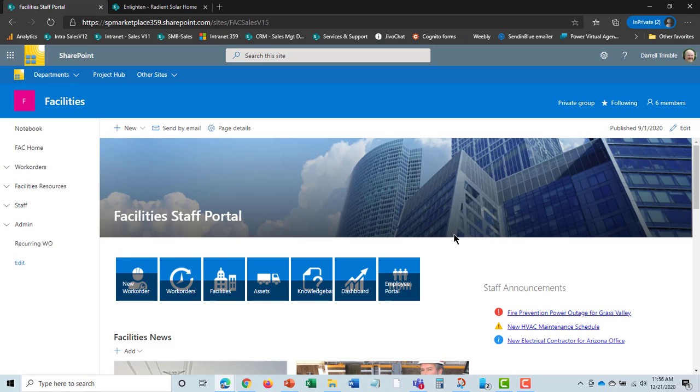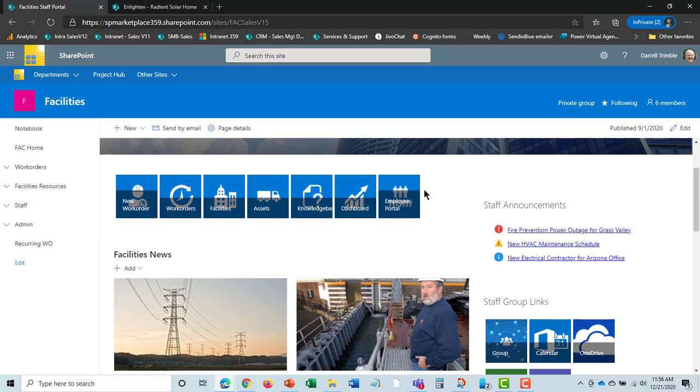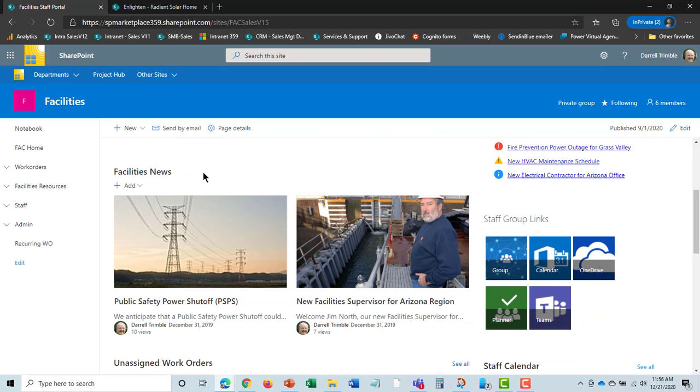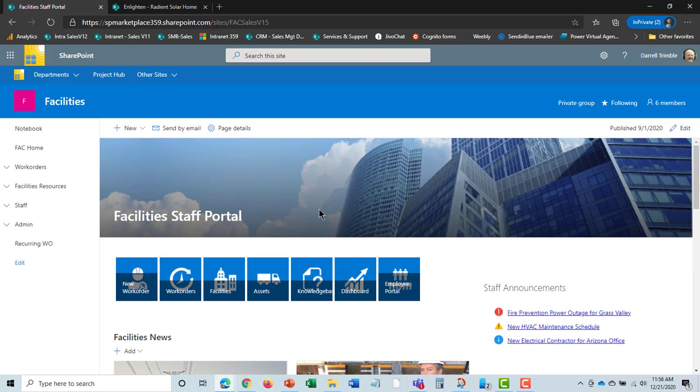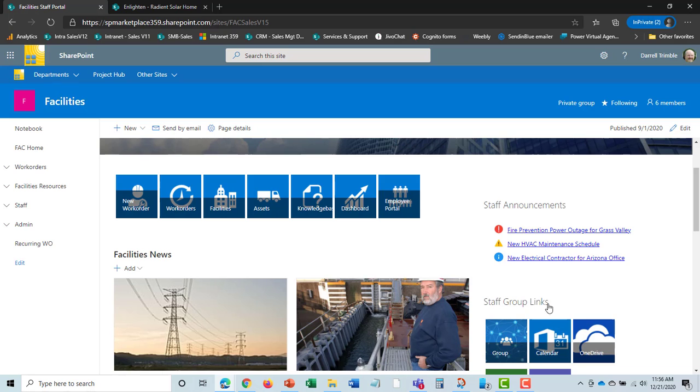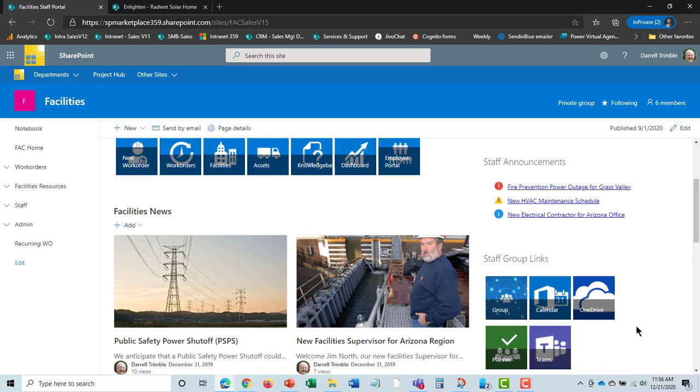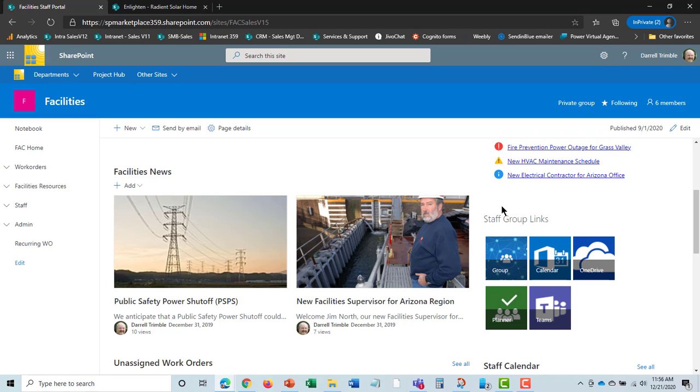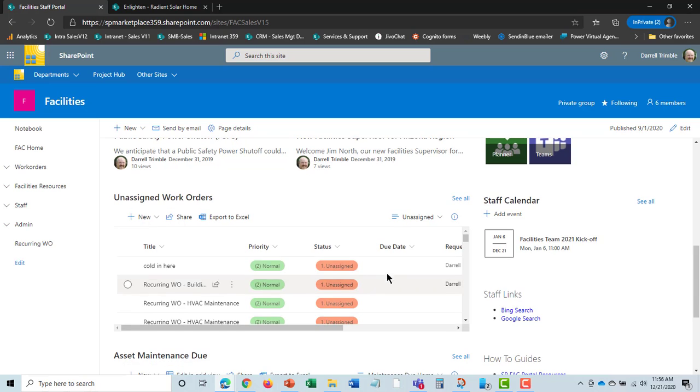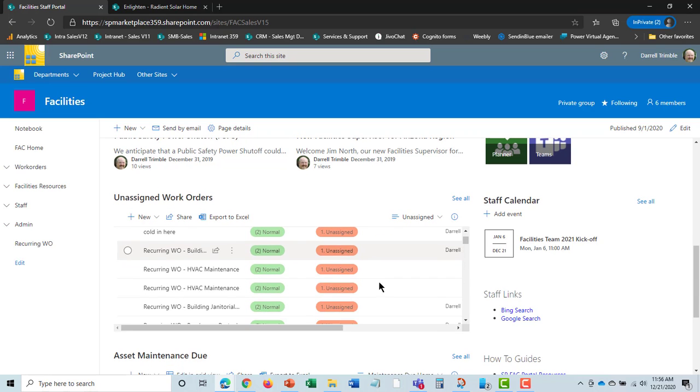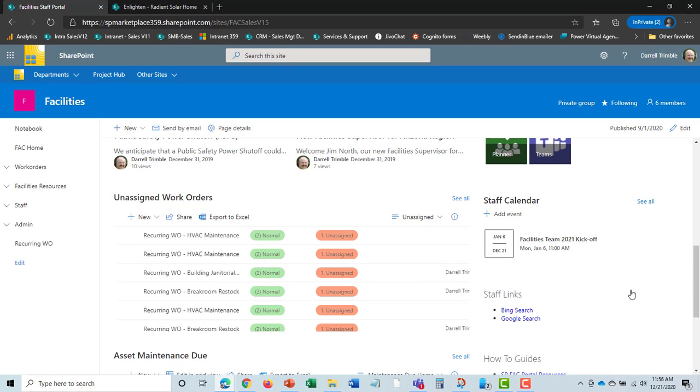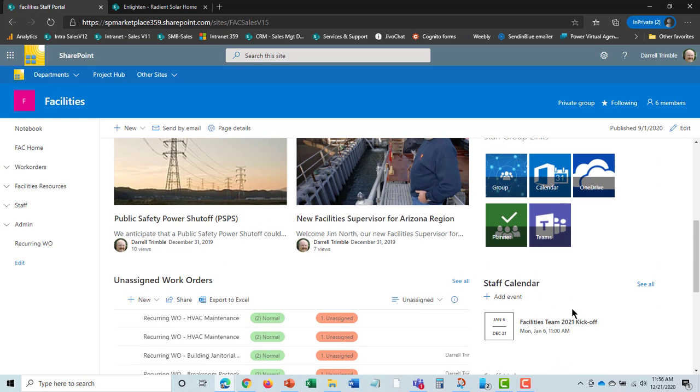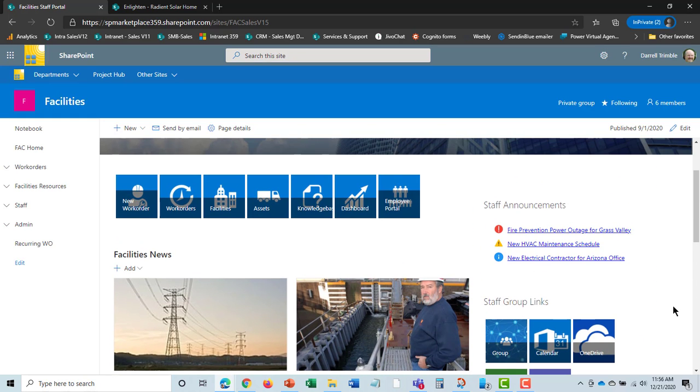This is the home page of the staff portal. There are staff announcements. The staff portal can be viewed through Teams, and I can link to different Teams, OneDrive, Planner, and we'll look at it through Teams in a minute. Right on the front page, we have unassigned work orders, notice of asset maintenance due, links that can be used, and a staff calendar for different meetings and so on.